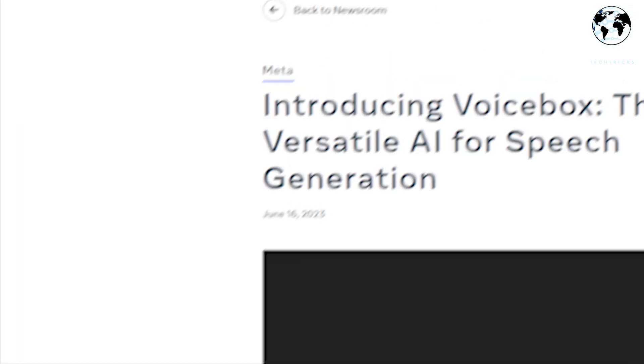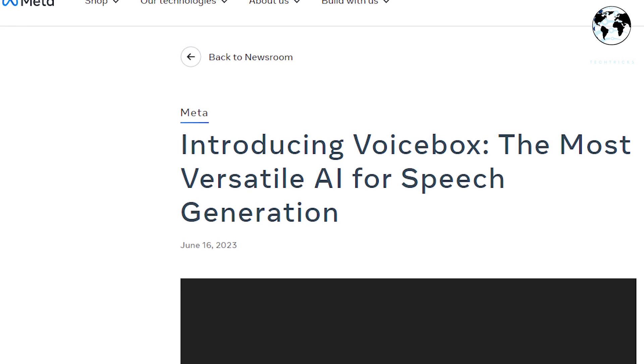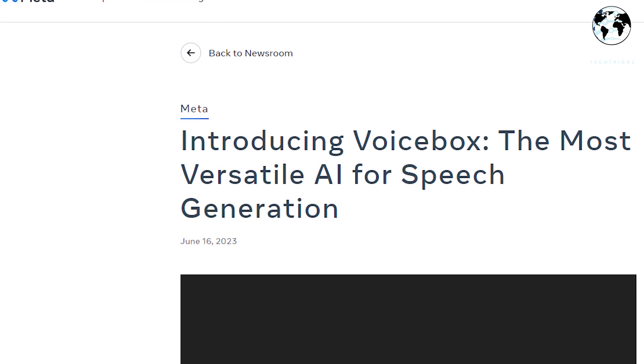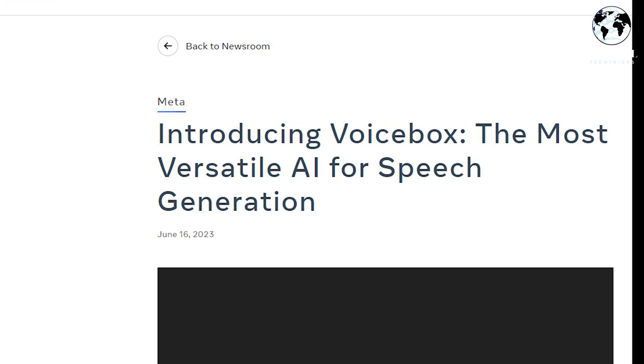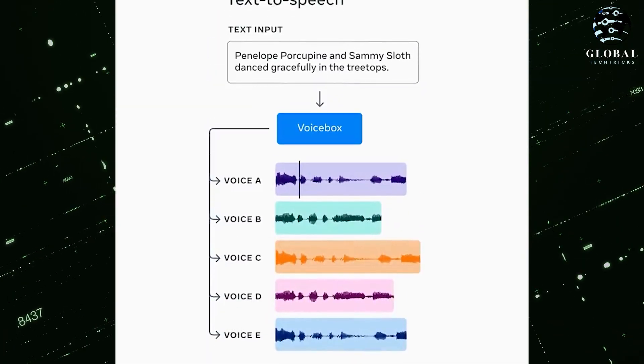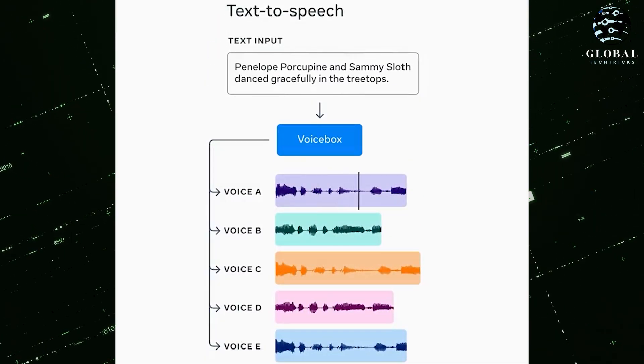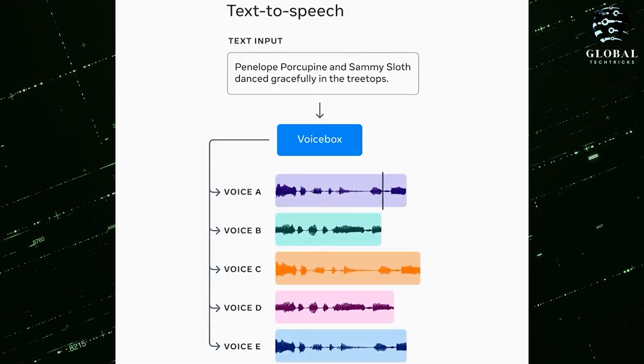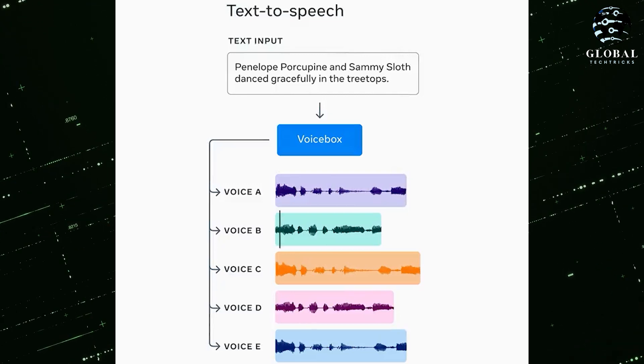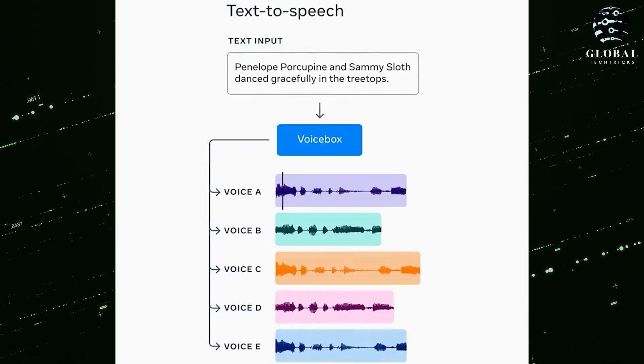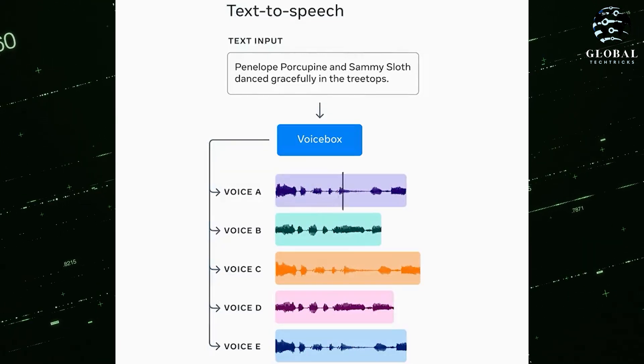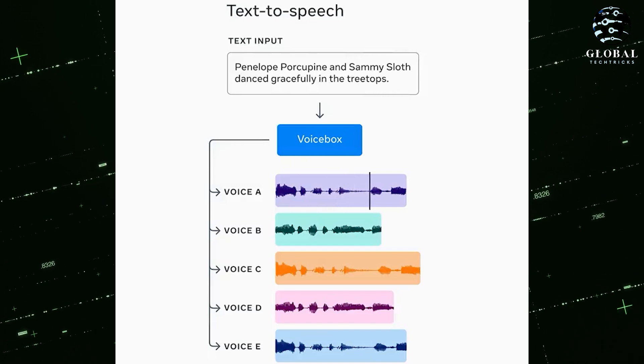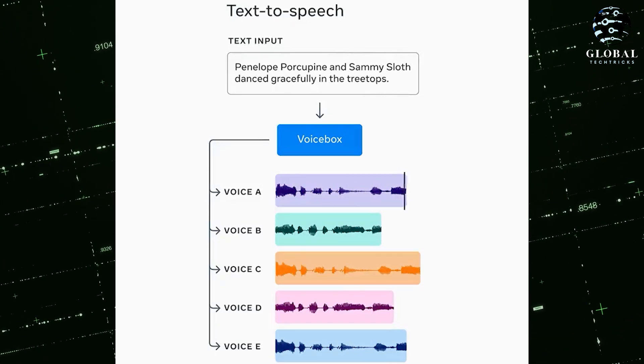Meta has recently unveiled their VoiceBox, asserting its status as the most versatile AI for generating speech. Using only a brief audio sample, it produced highly convincing text-to-speech results. Here is an example I found on their website: Penelope Porcupine and Sammy Sloth danced gracefully in the treetops.